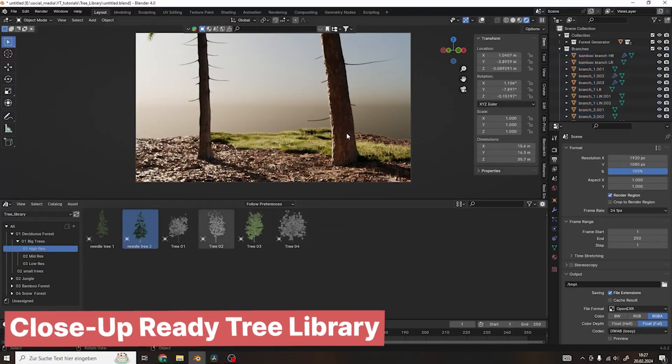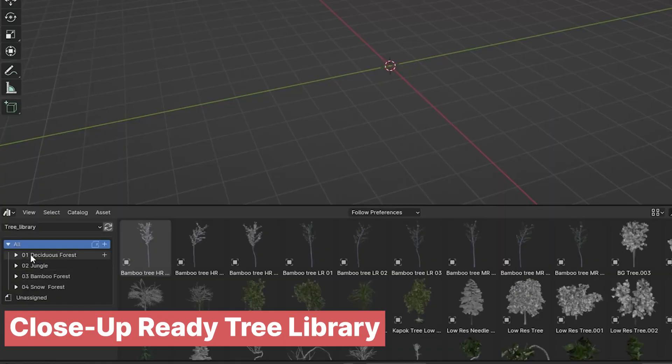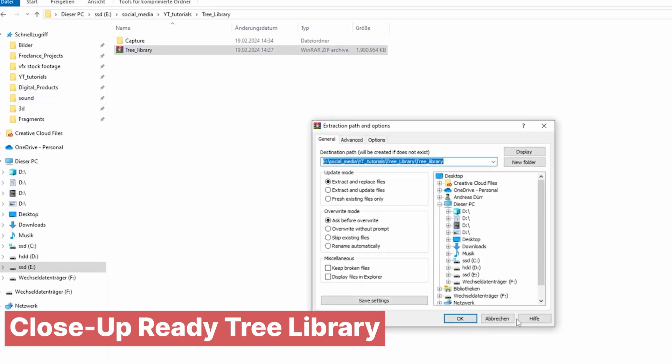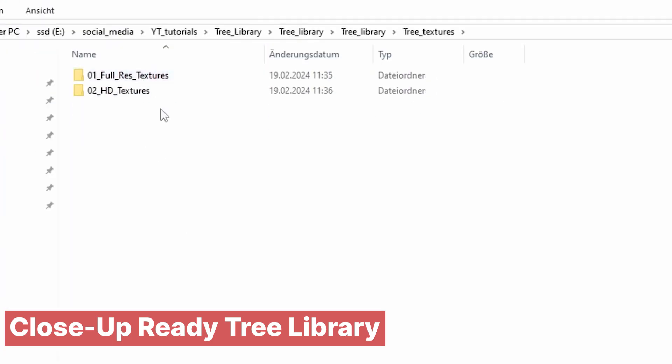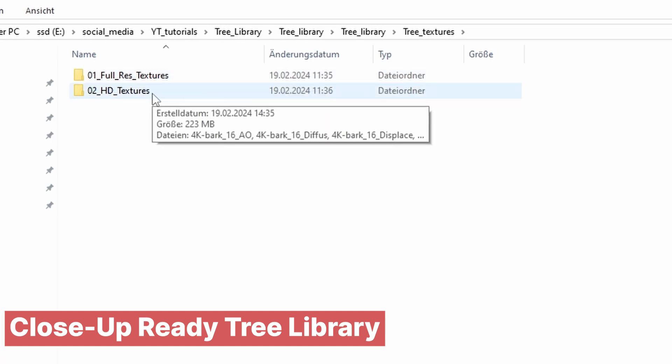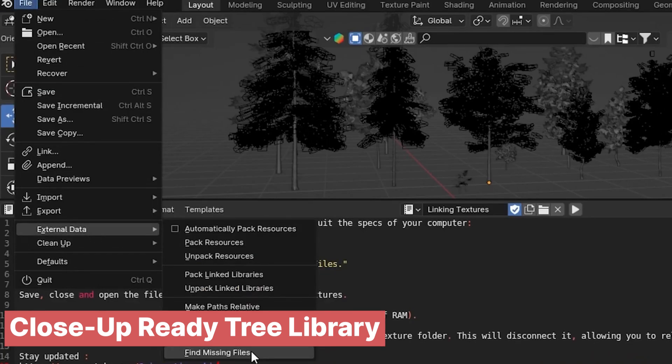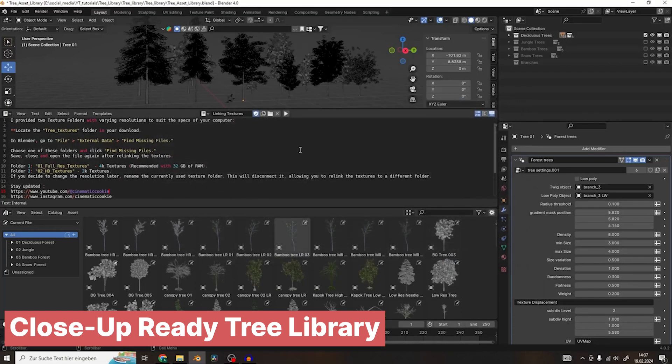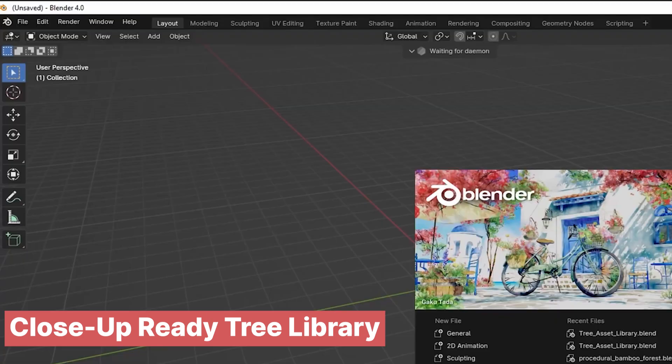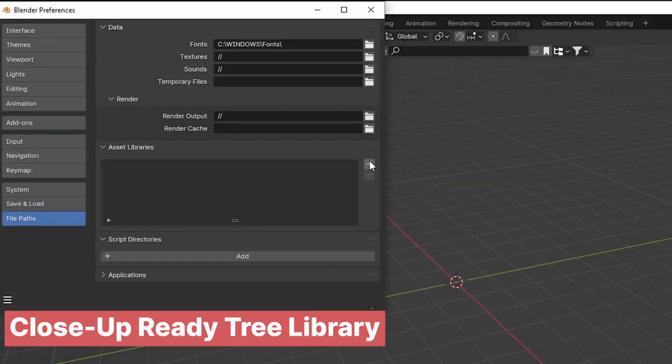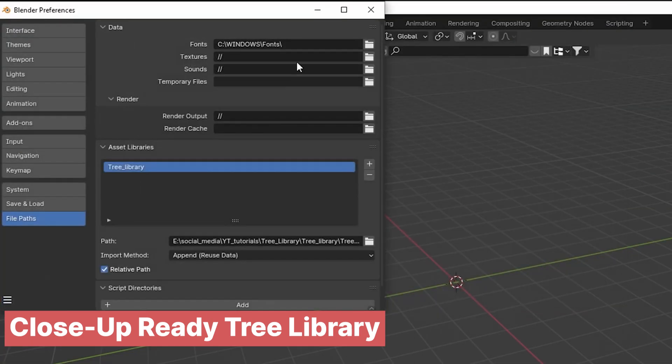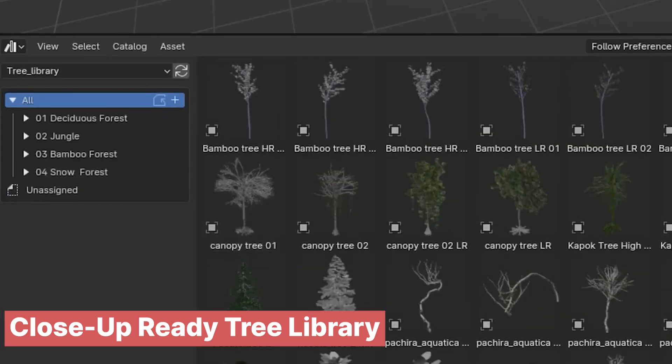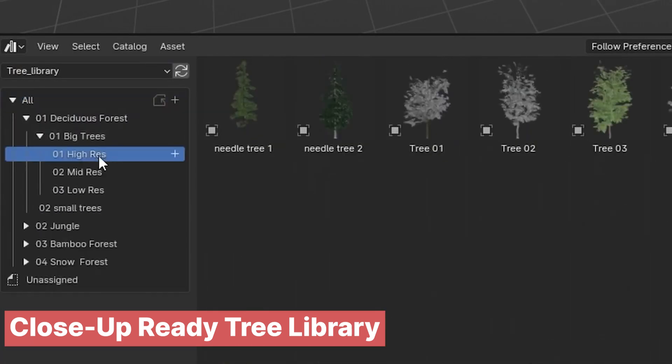If you're aiming for even more detailed close-up shots of trees, the Tree Asset Library has you covered. It features over 80 high-quality tree assets from a variety of biomes, giving you plenty of options to match the look and feel of your scene. Each tree is crafted with fine detail, making them perfect for close-ups where every branch and leaf matters. What sets this library apart is the intuitive control system powered by geometry nodes.